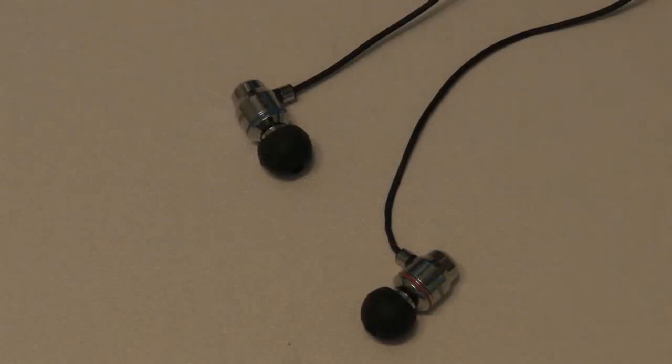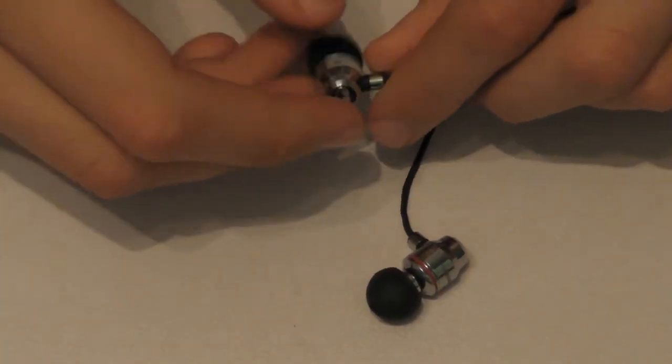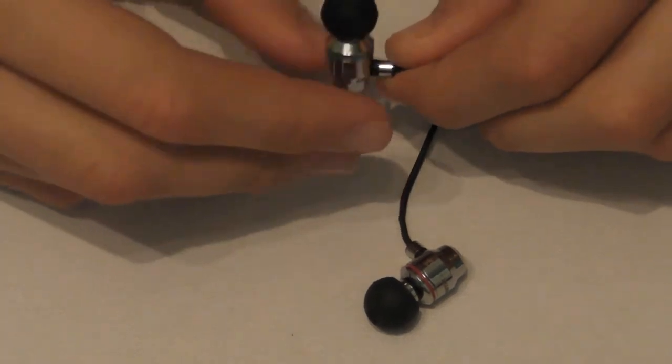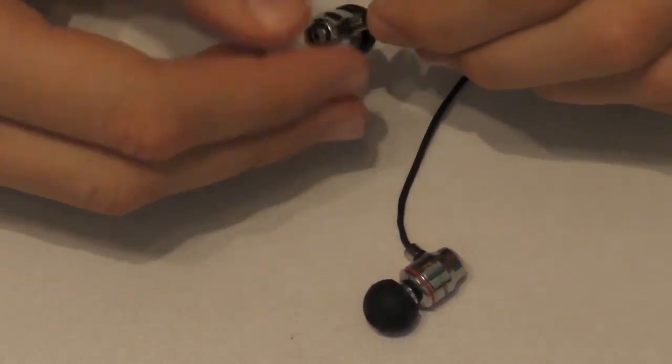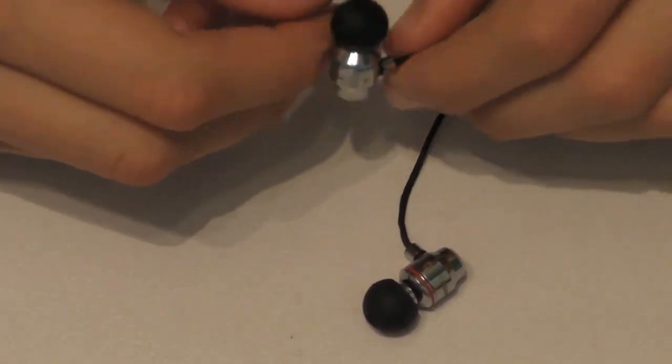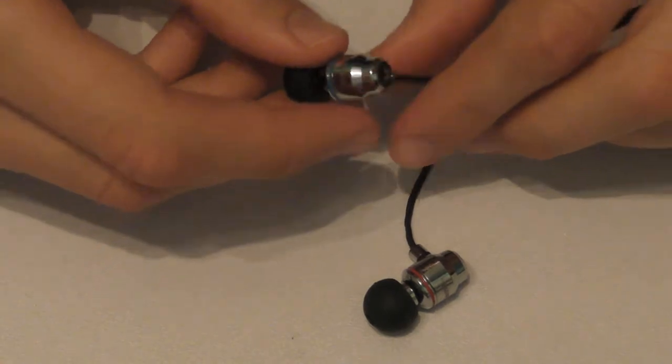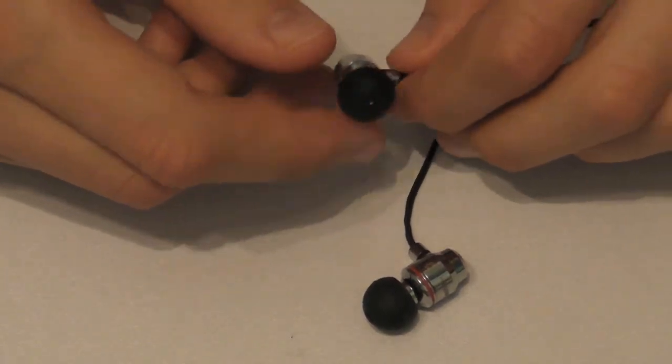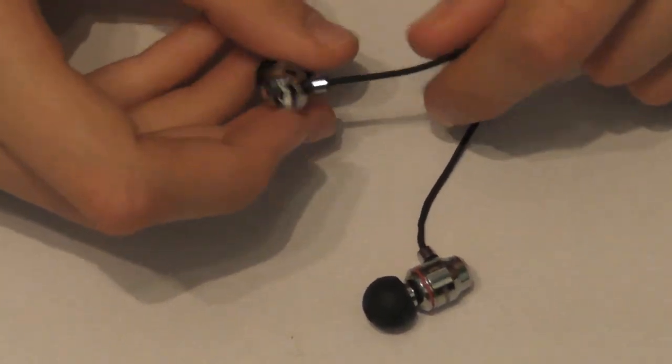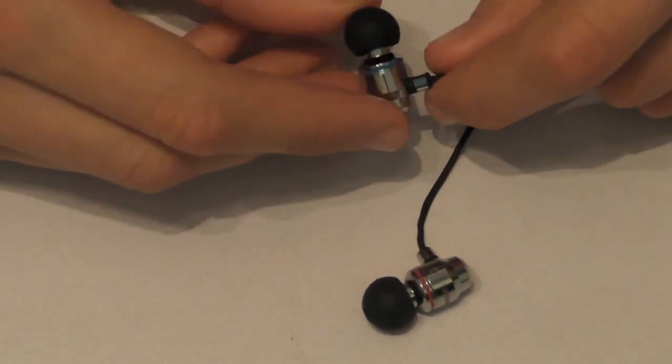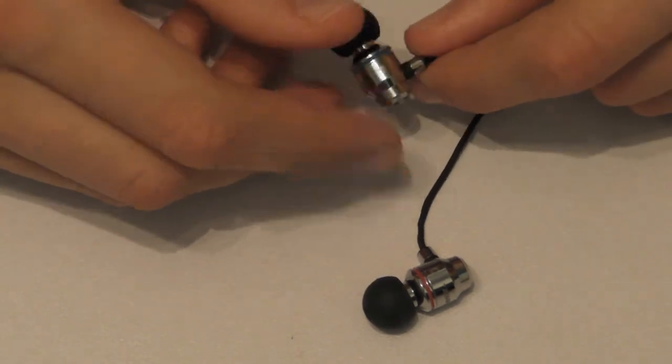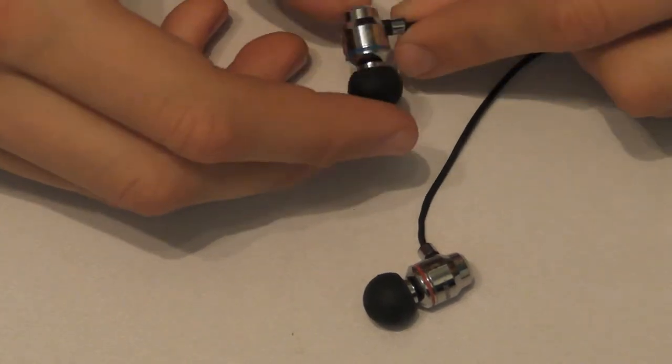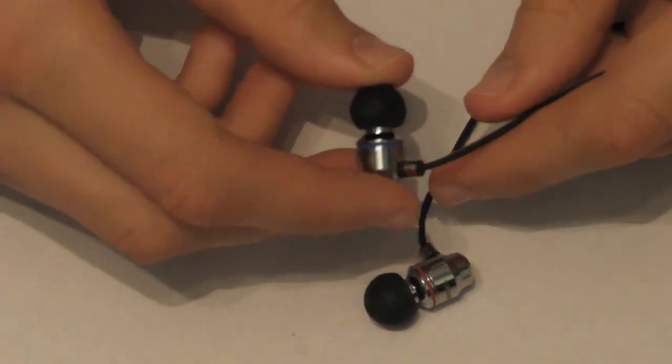The first thing you notice about the headphones when you get them is the pure weight of them. Monster do advertise the weight as being an advantage because they say it's made of metal unlike plastic earbuds, meaning that all you hear is the music and no interference. That's what they claim anyway.